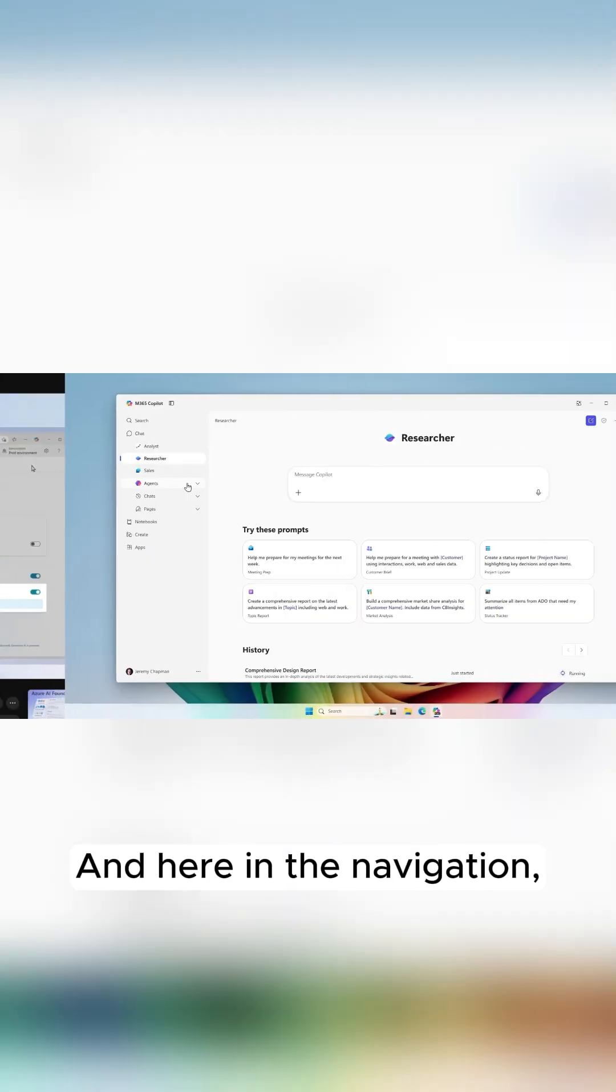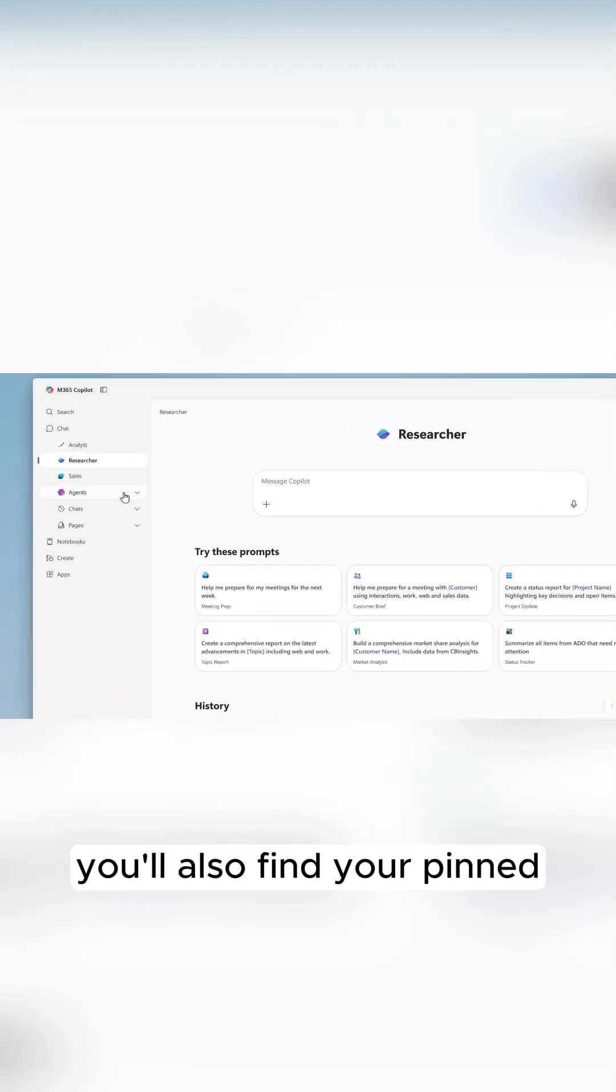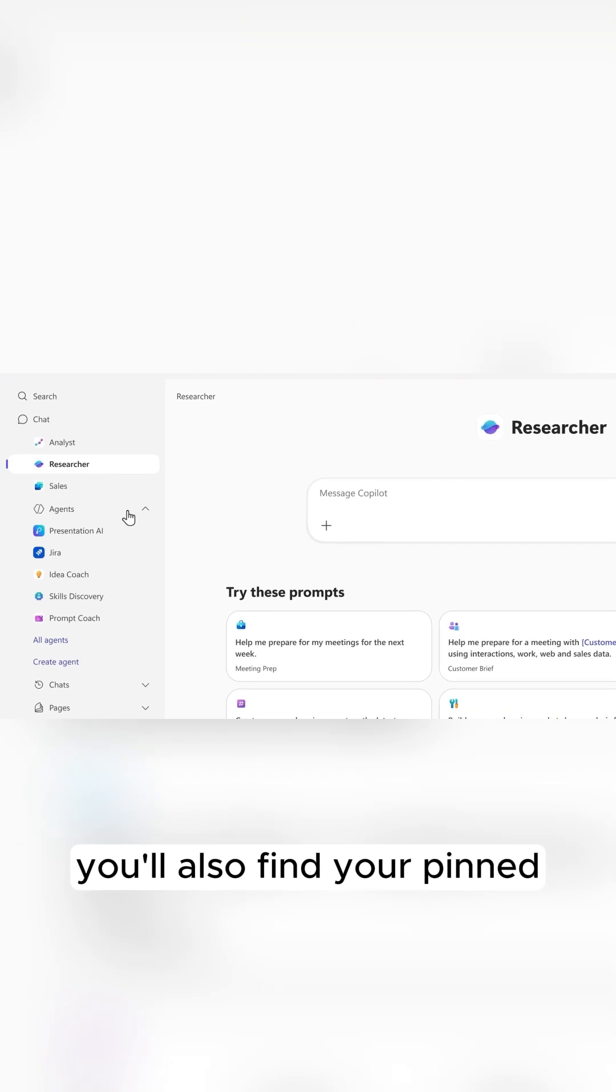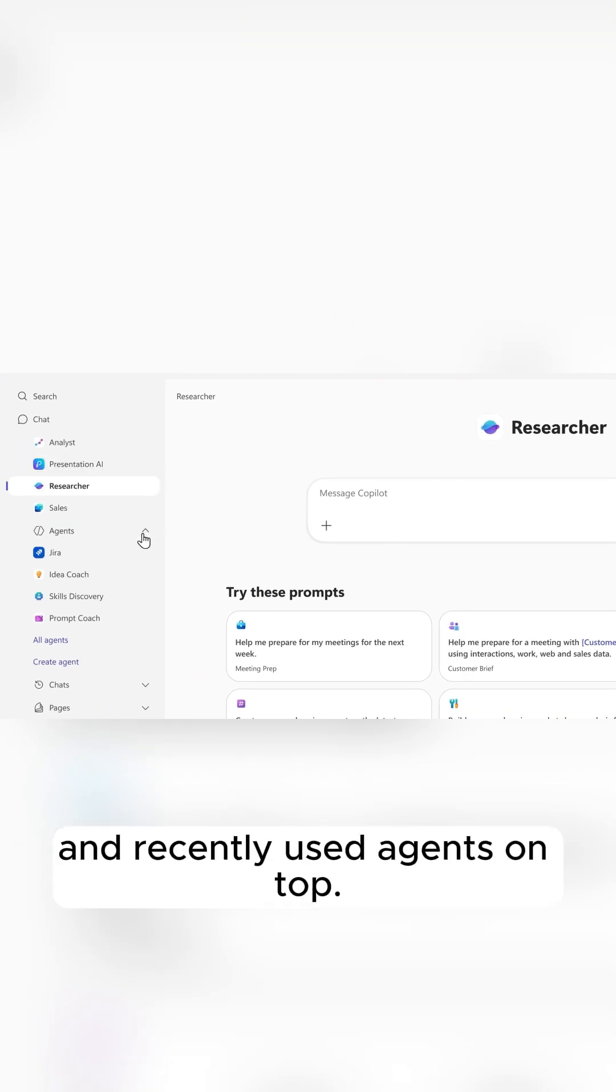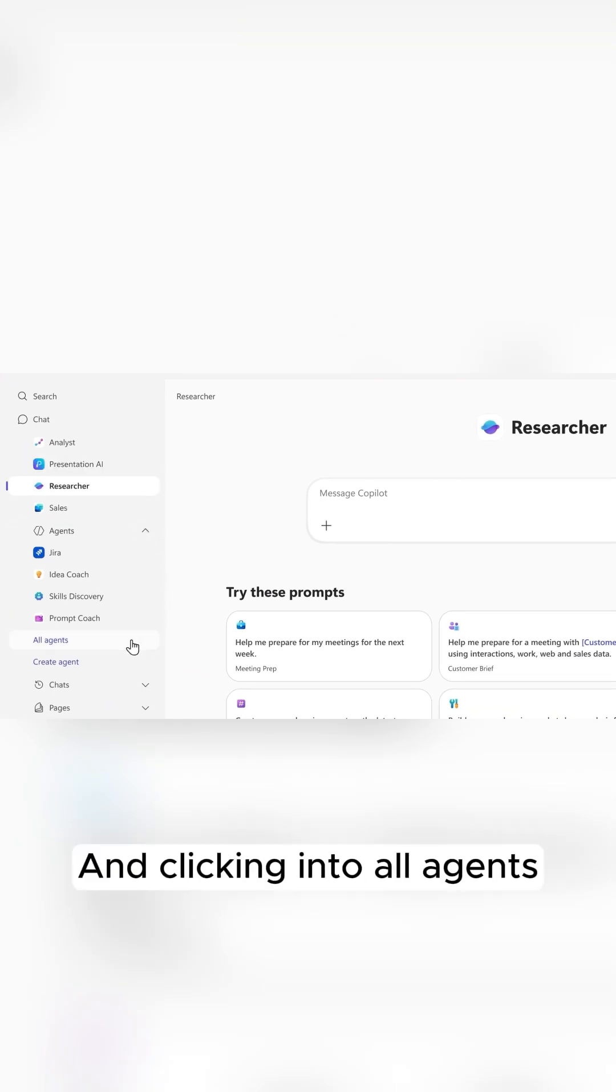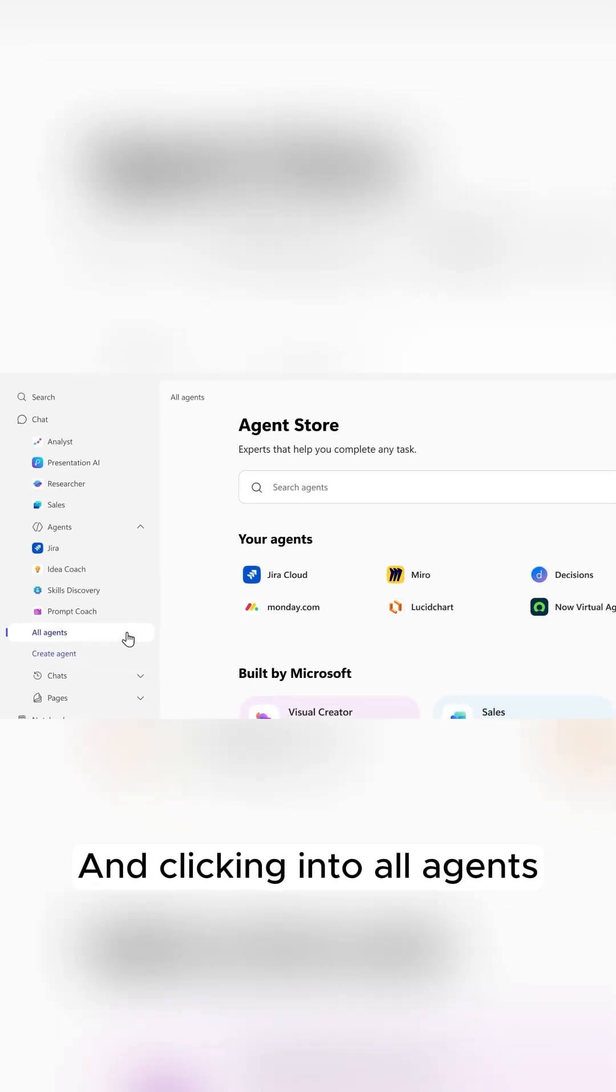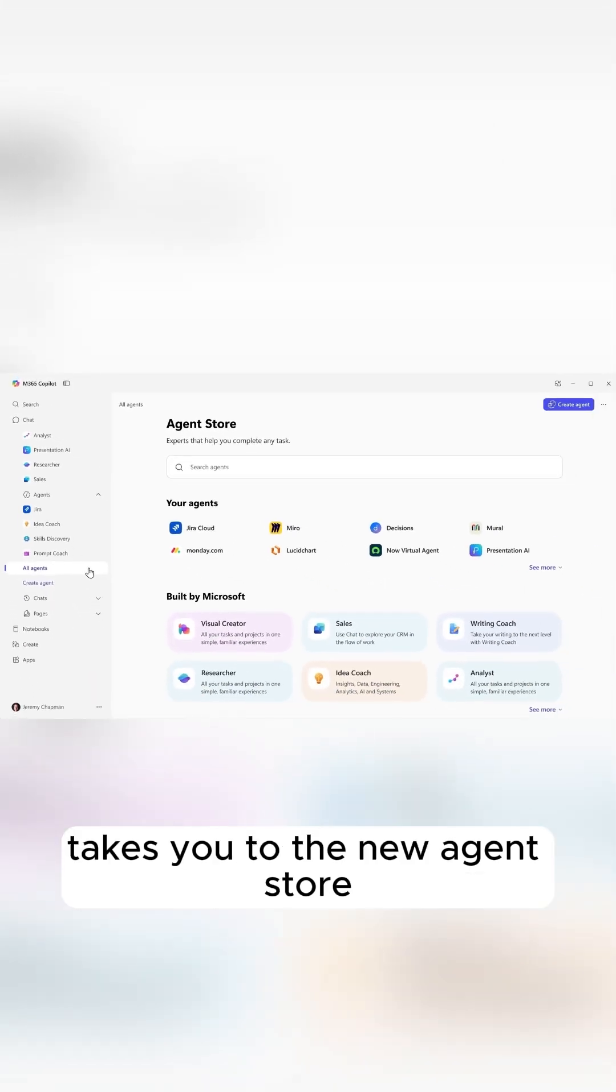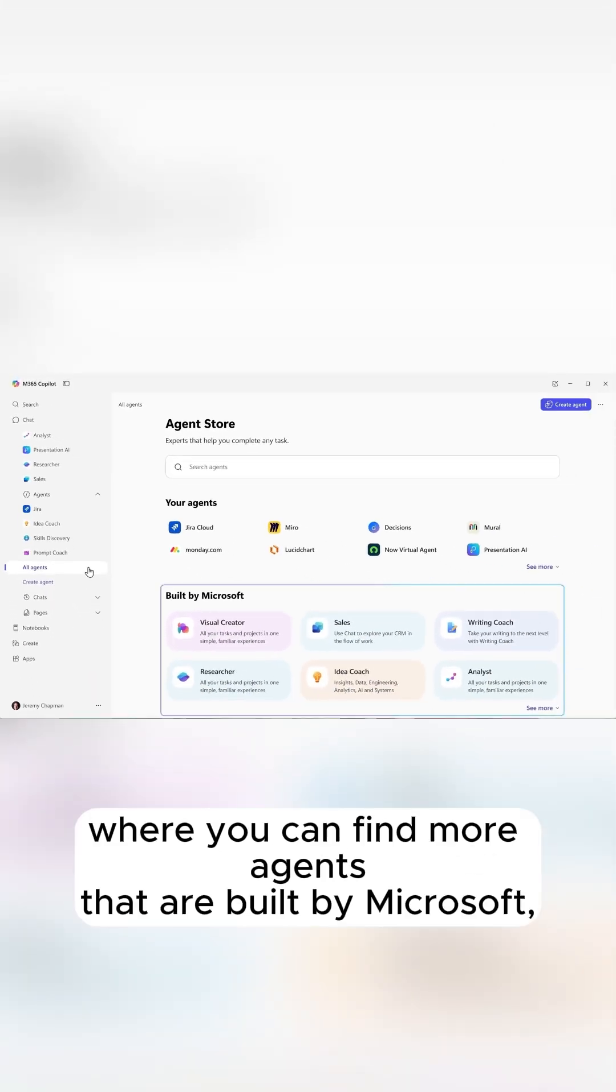And here in the navigation, you'll also find your pinned and recently used agents on top. And clicking into all agents takes you to the new agent store where you can find more agents that are built by Microsoft.